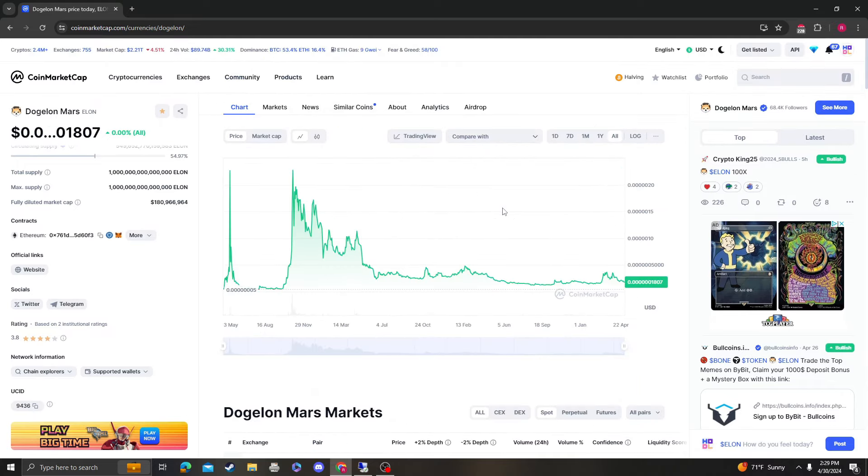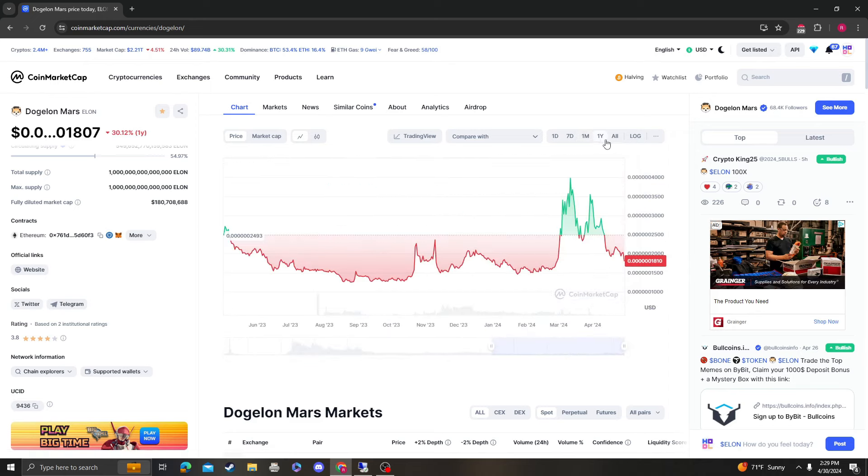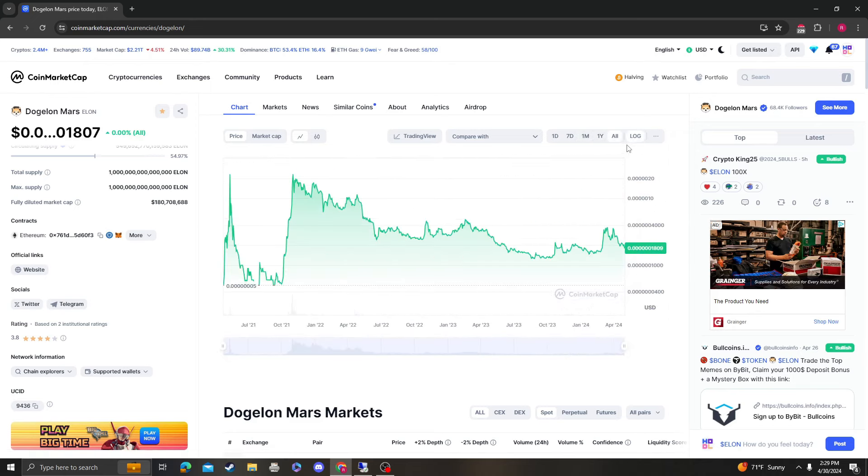But again, it just also depends on how high you think it's going to go when you want to sell. Some people are holding this for the next 10 years. Some people are holding this for this next bull run or two bull runs from now. So you should do what's best for you.